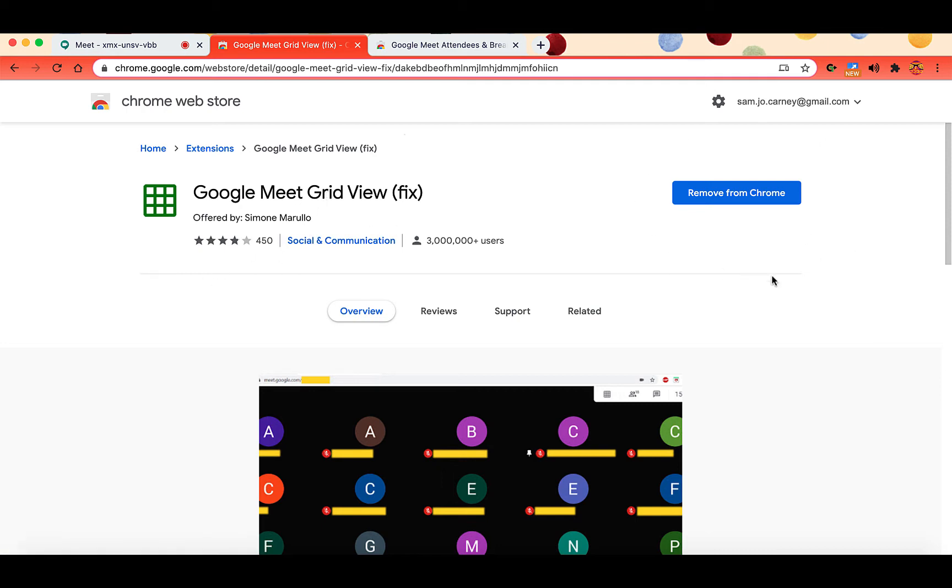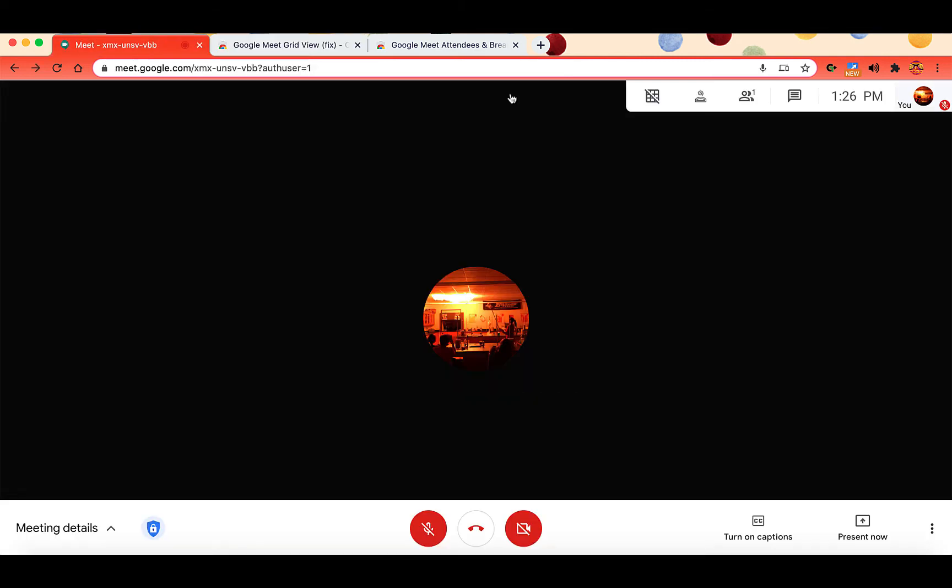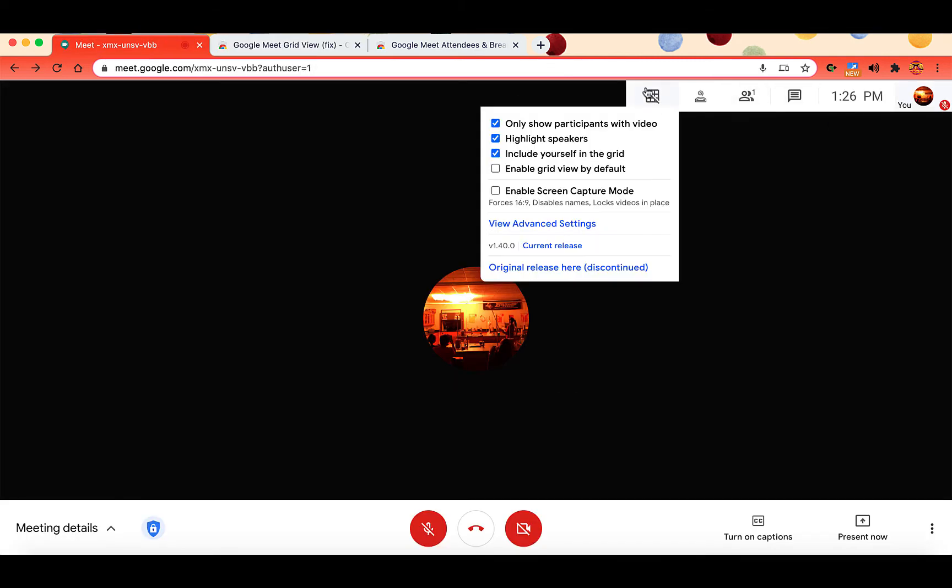If you already have it, it will just say remove from Chrome. You will see GridView, this icon with the grid, that means you have GridView installed. You can also check whether you have the current release or not. If you don't have the current release, you want to remove the old GridView and add the new one.